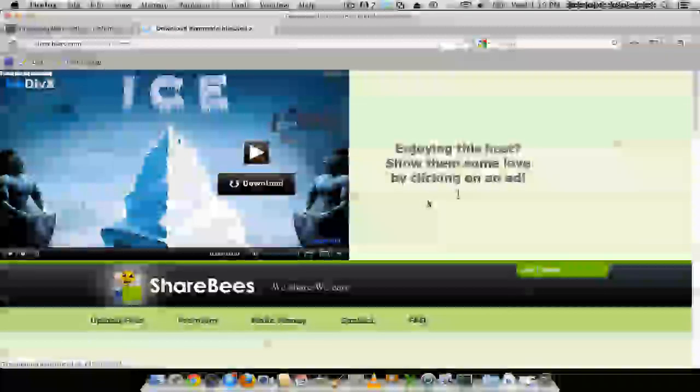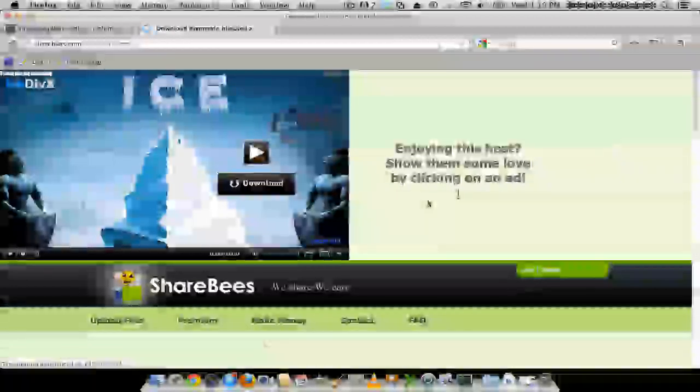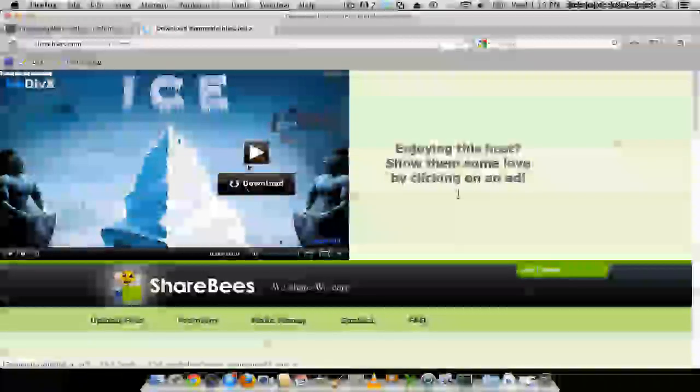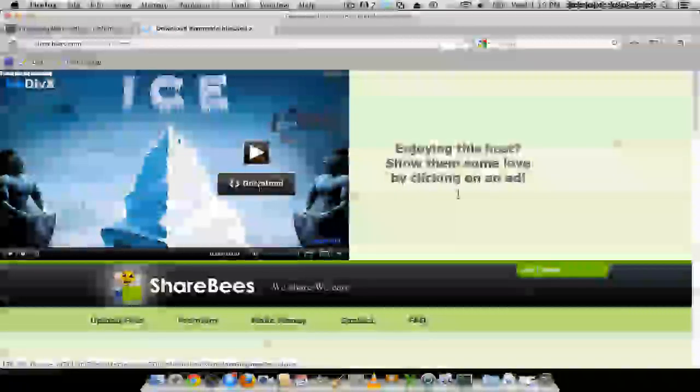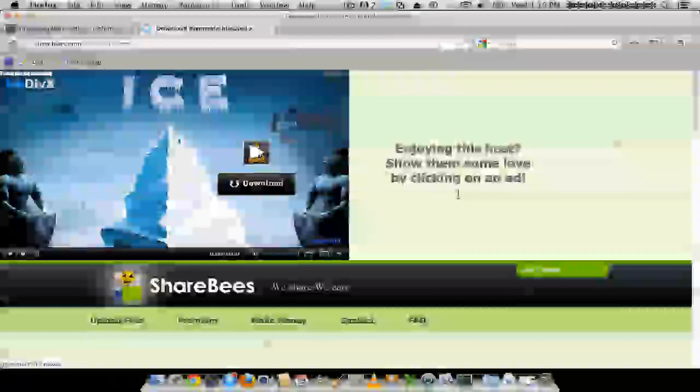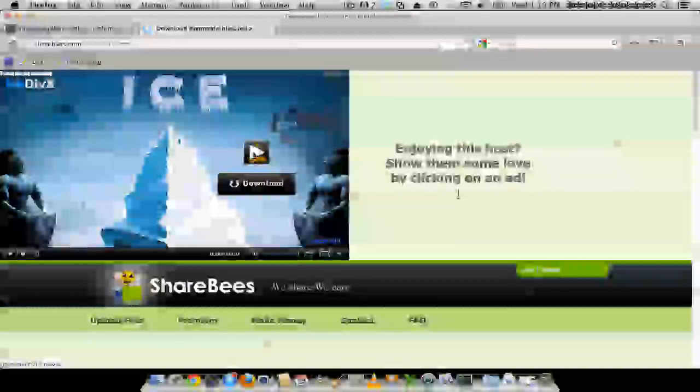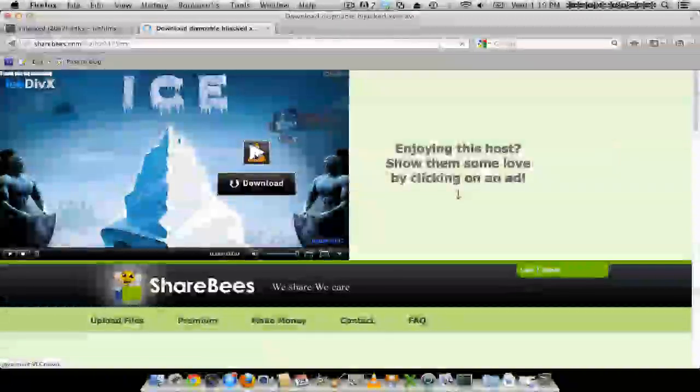This is what the script does. So pretty much you want to... You could either download it or you could choose to stream it using VLC by clicking this Play button right here.